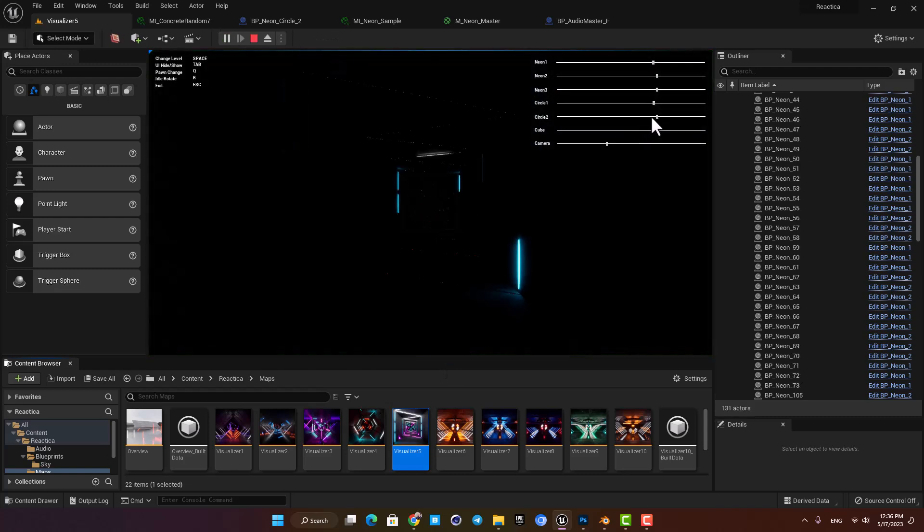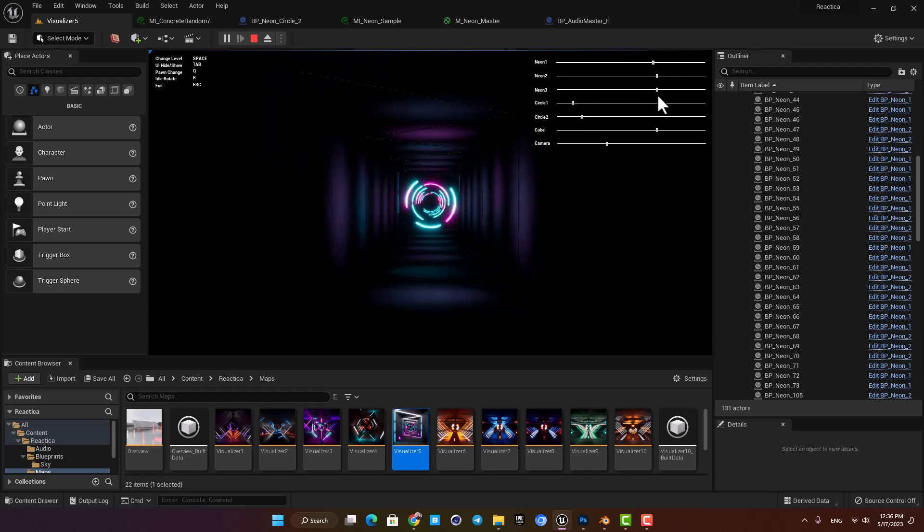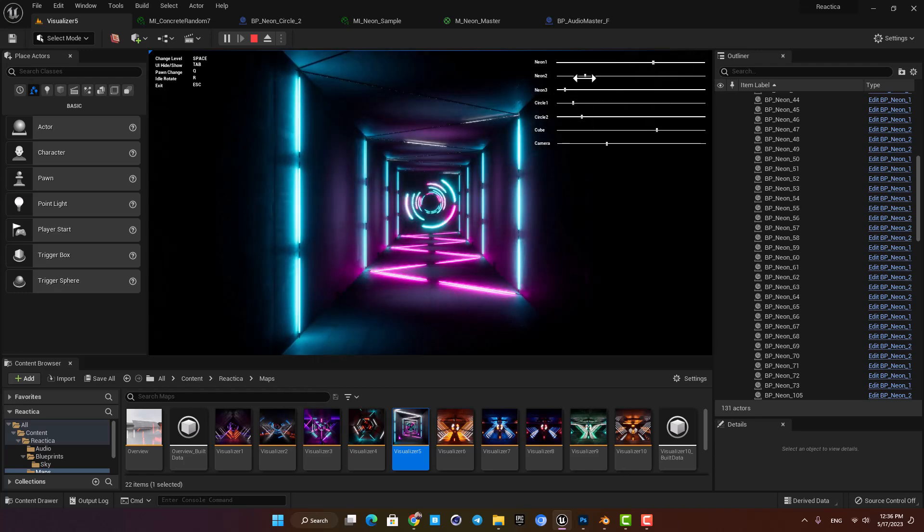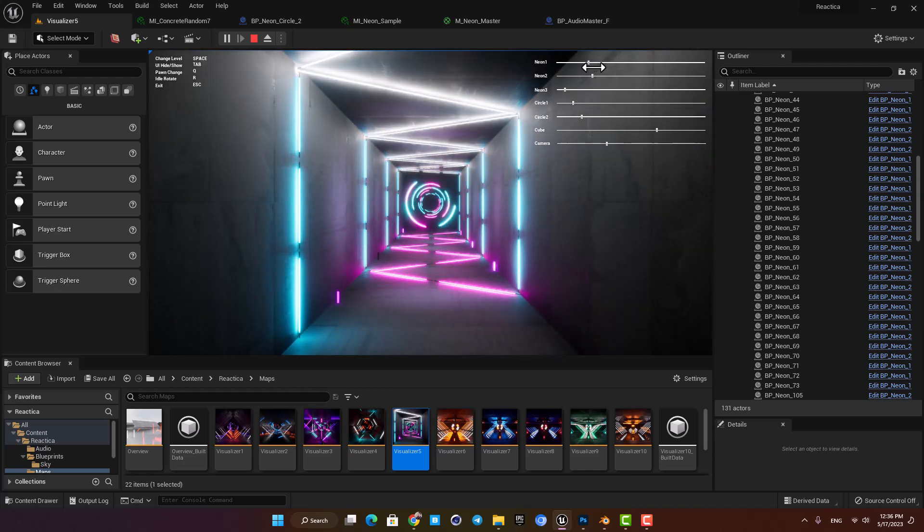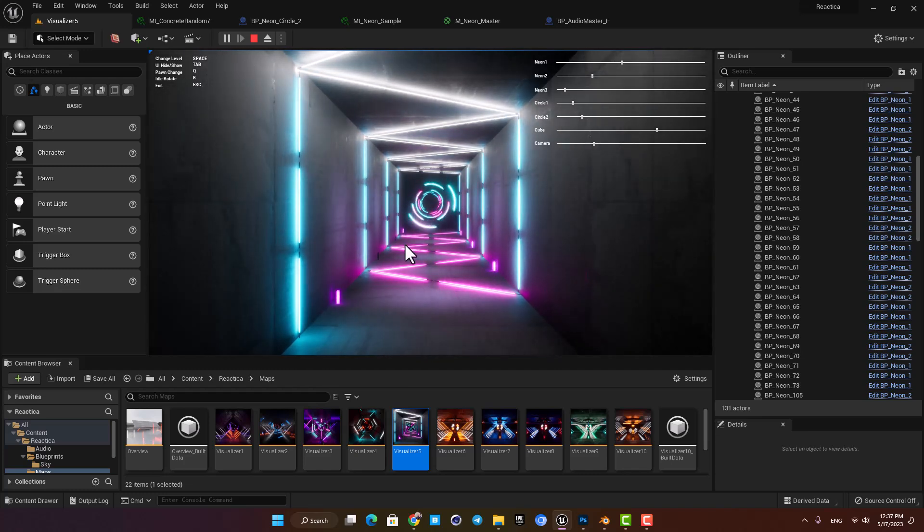And of course we have the controls you had in the main level and you can play with these settings to make what you like.